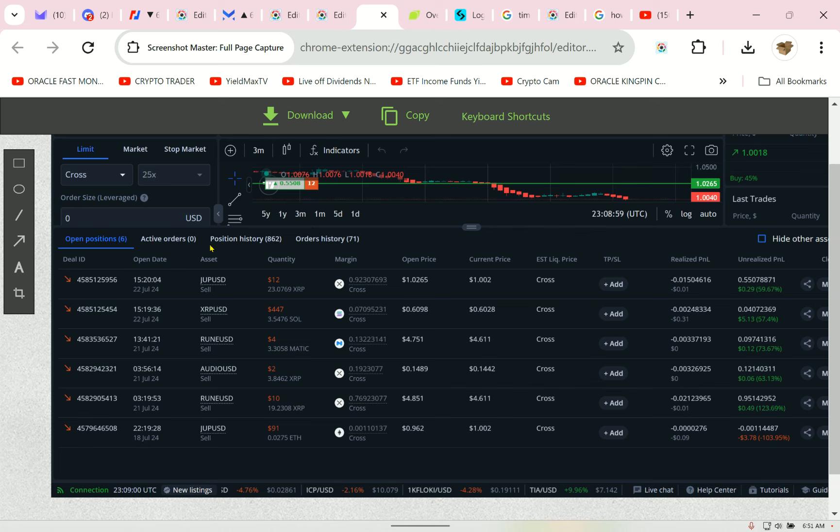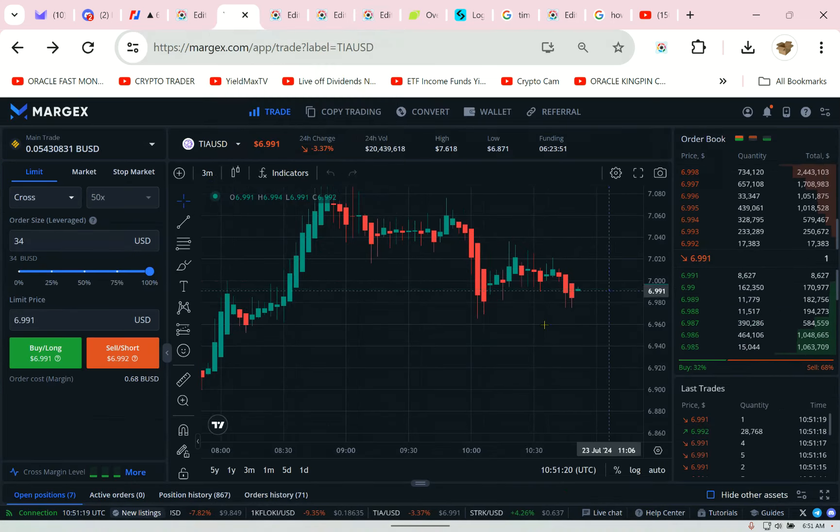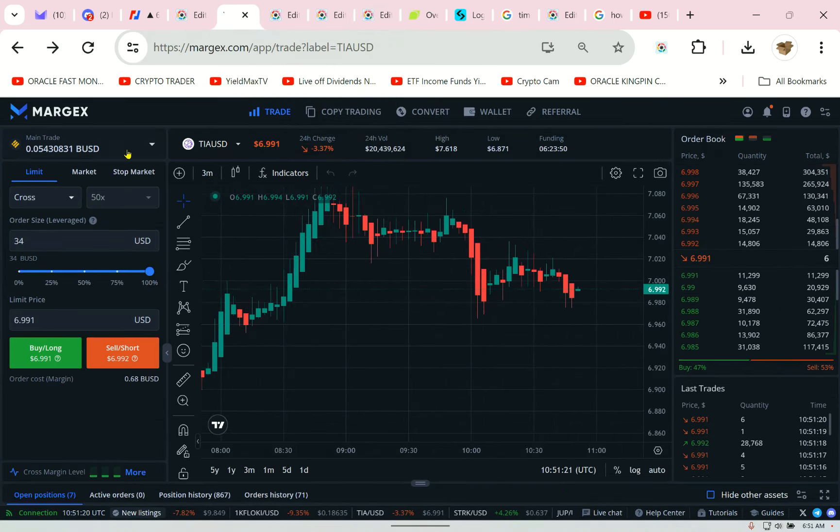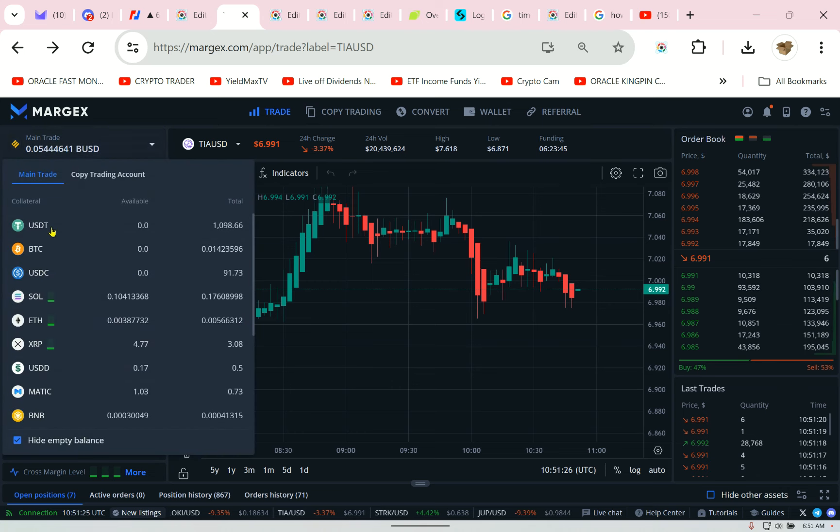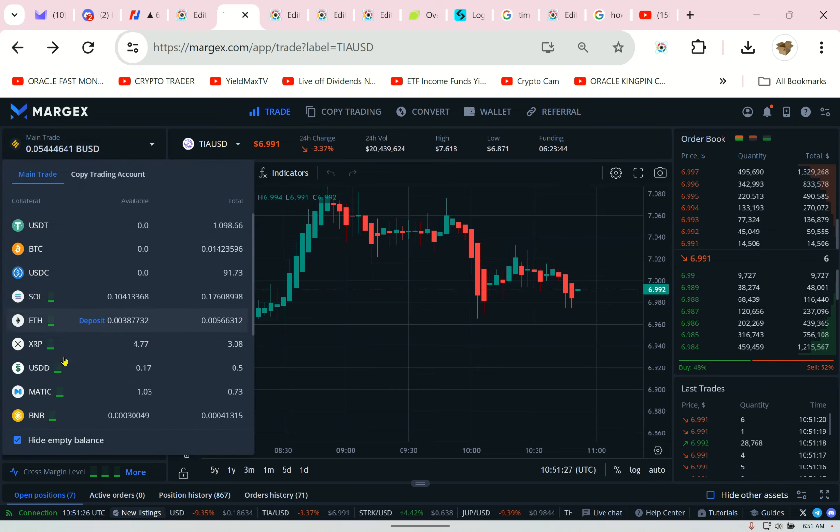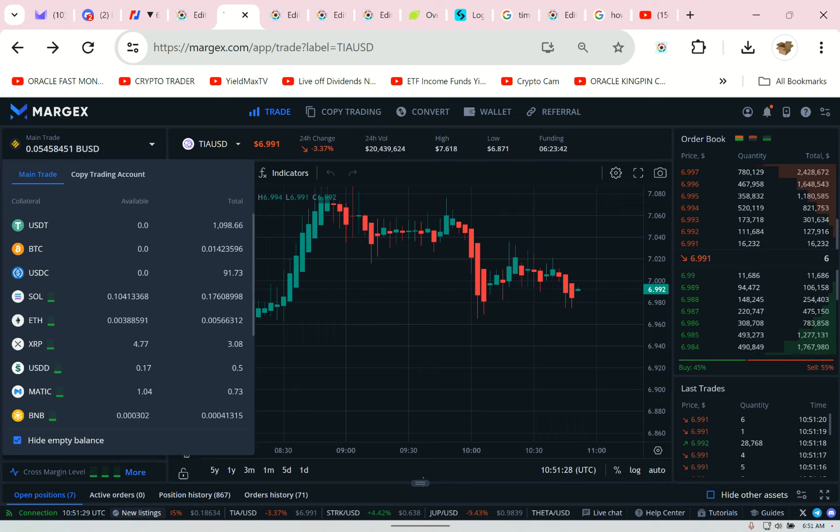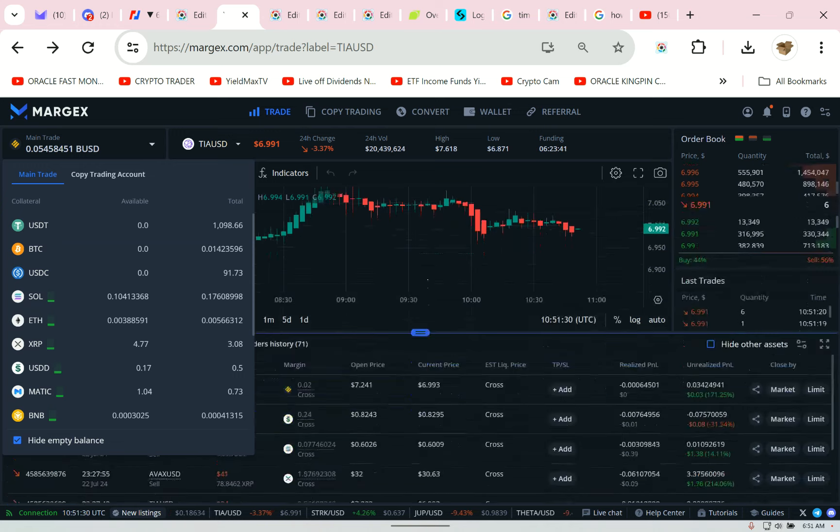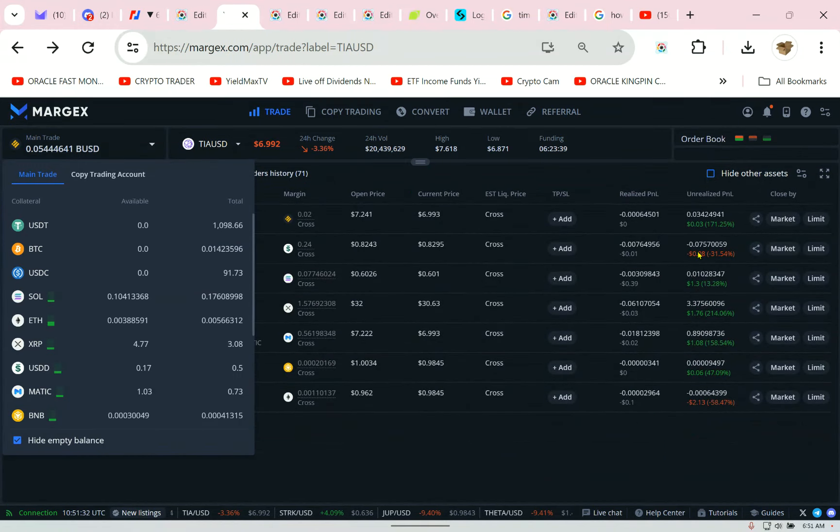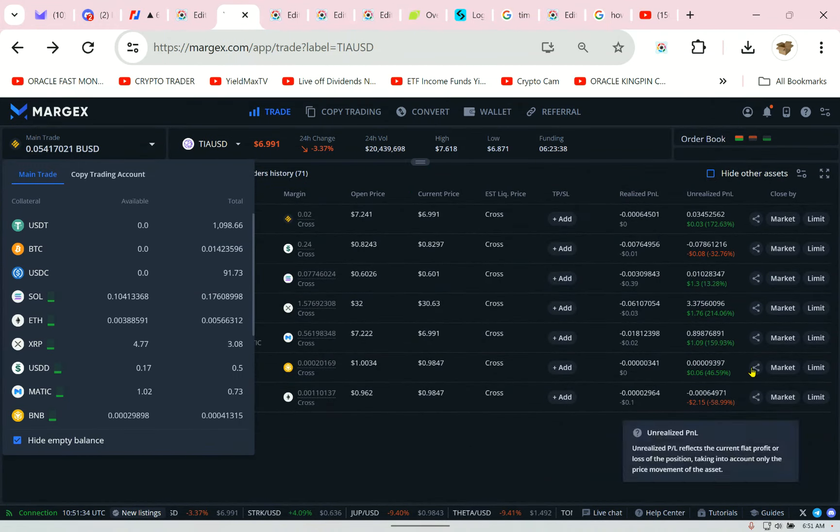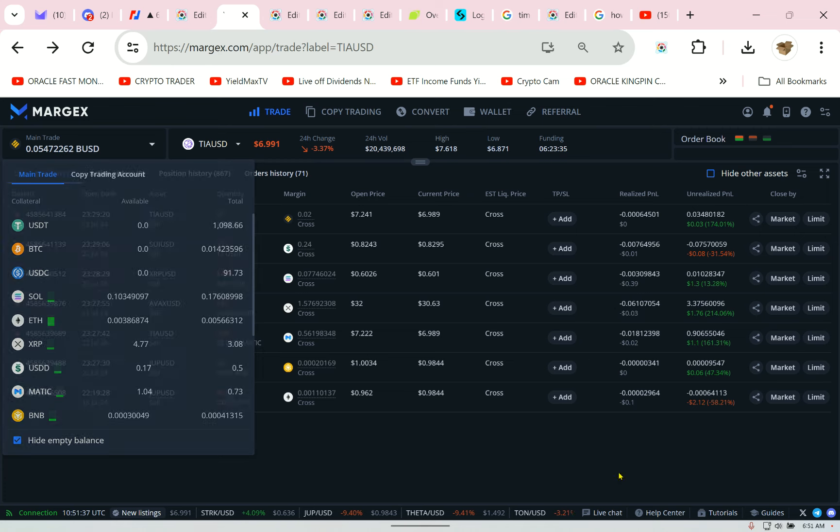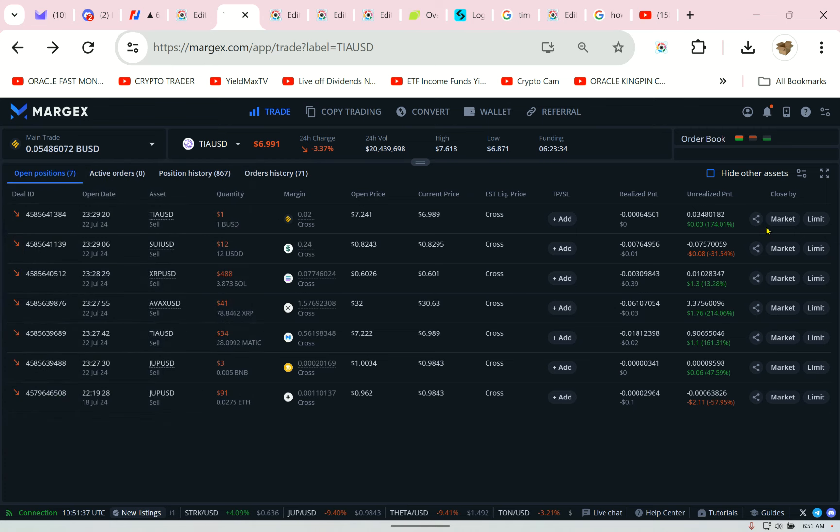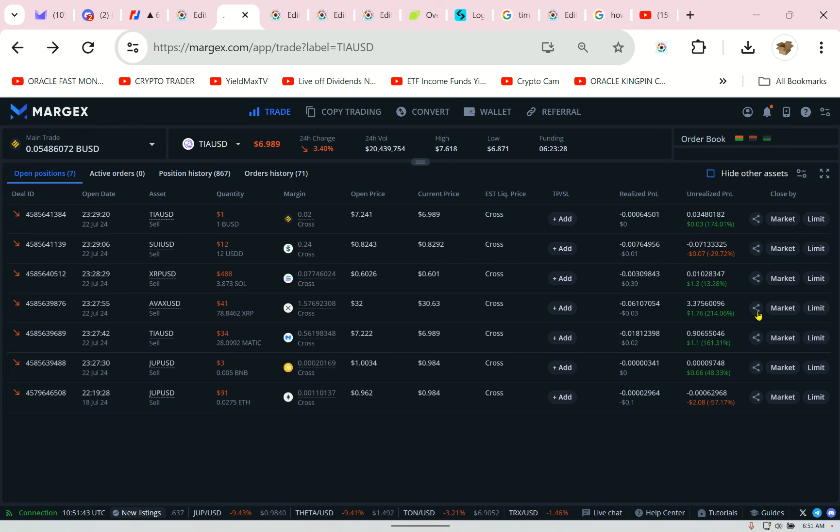I have a withdrawal coming this morning on the Margex exchange, and I put a bunch of separate trades in. Now look, let's hide the empty. I have multiple wallets, multiple positions. But what's happened to them? They're dust amounts - it's stuff I couldn't convert or do anything with.